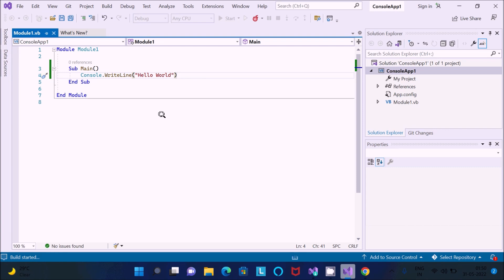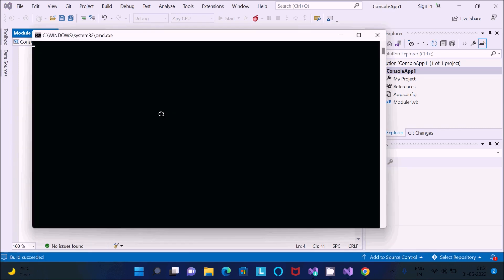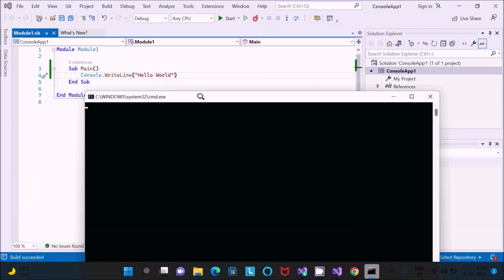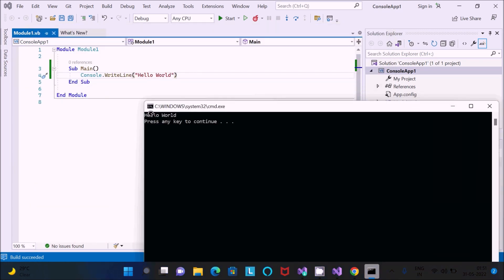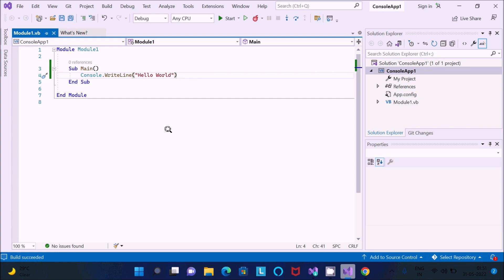Now you can see the output on the command line — 'Hello World' is displayed. You can see the Windows System32 cmd window showing Hello World. This is the way we can install Visual Basic inside Visual Studio 2022. I hope this video is helpful for you. Thanks for watching — see you next week!